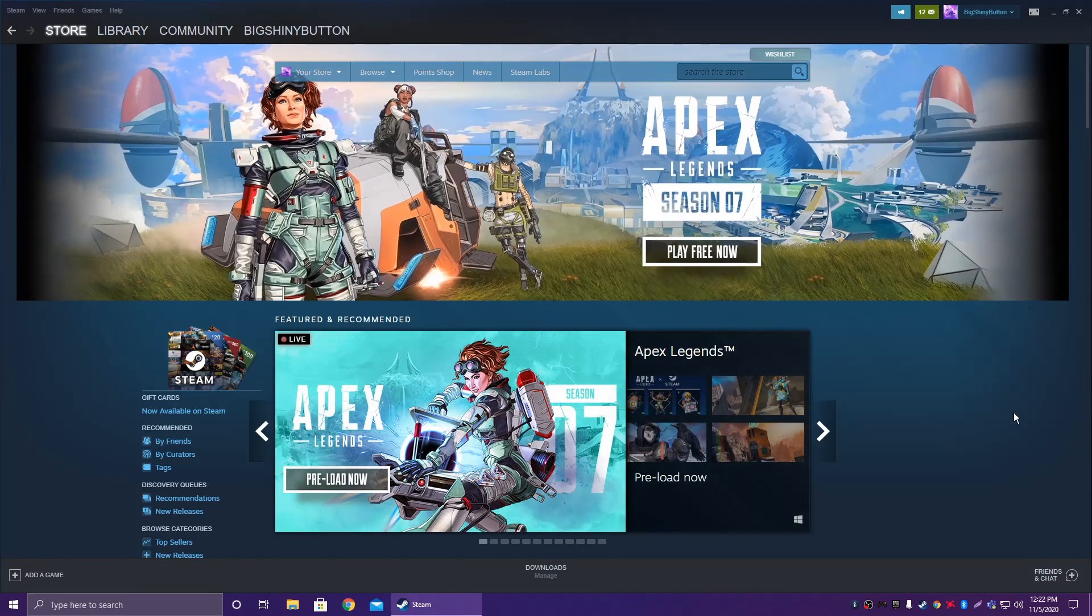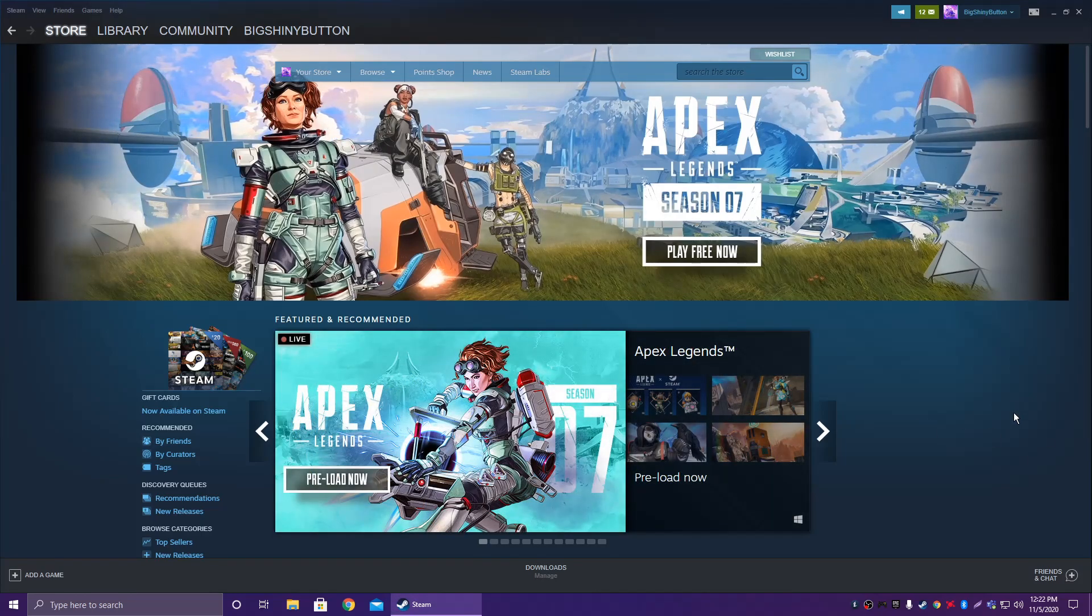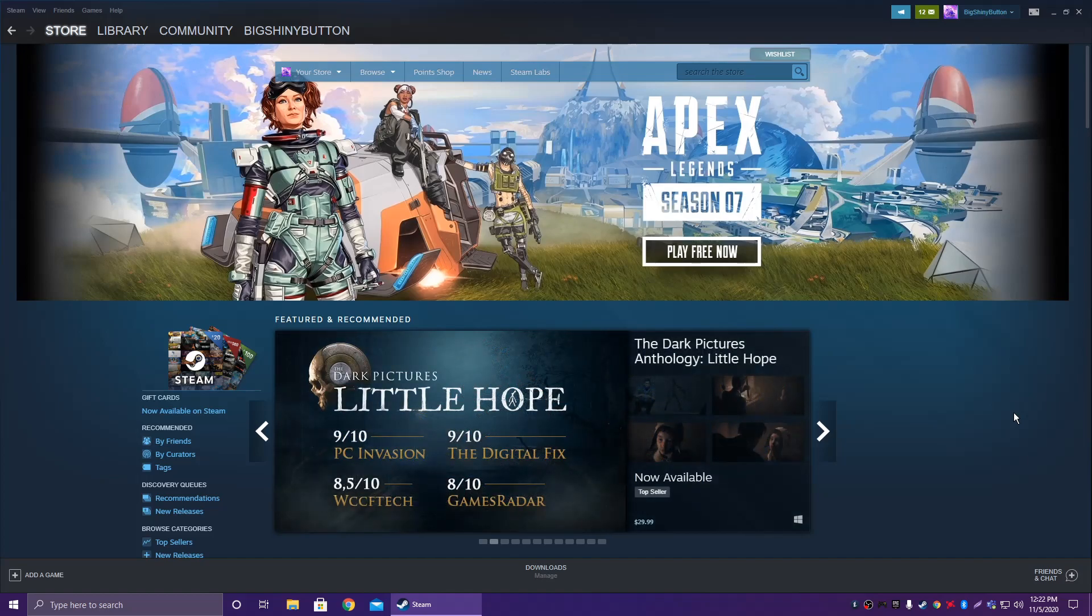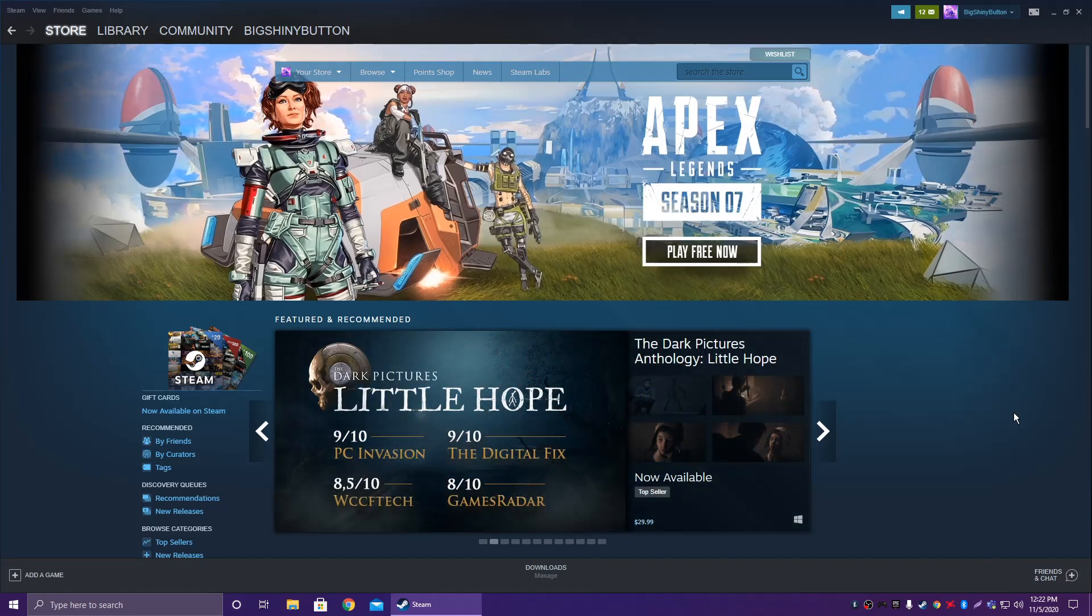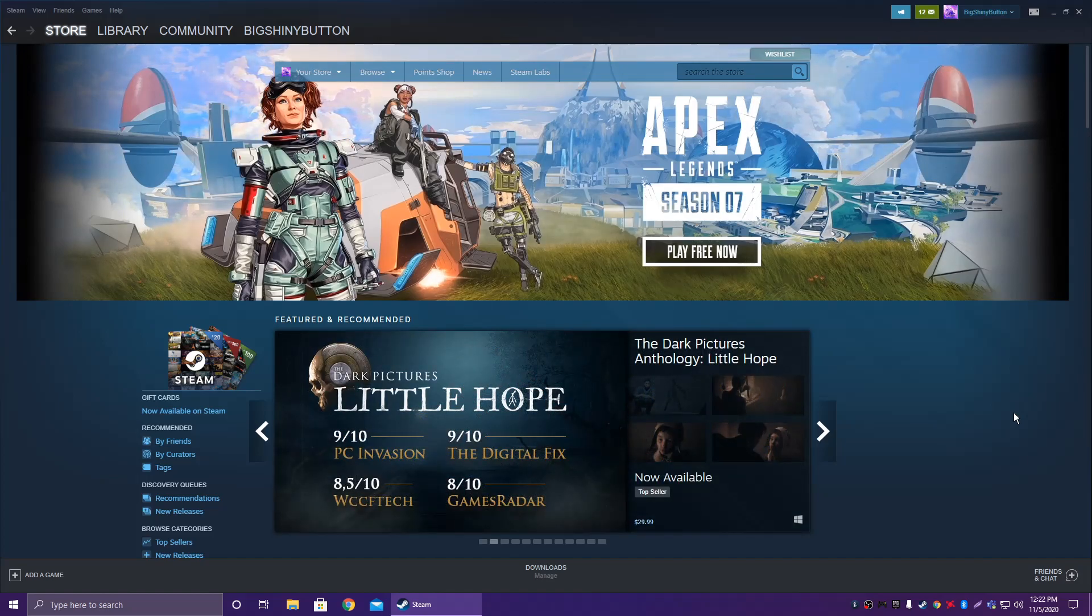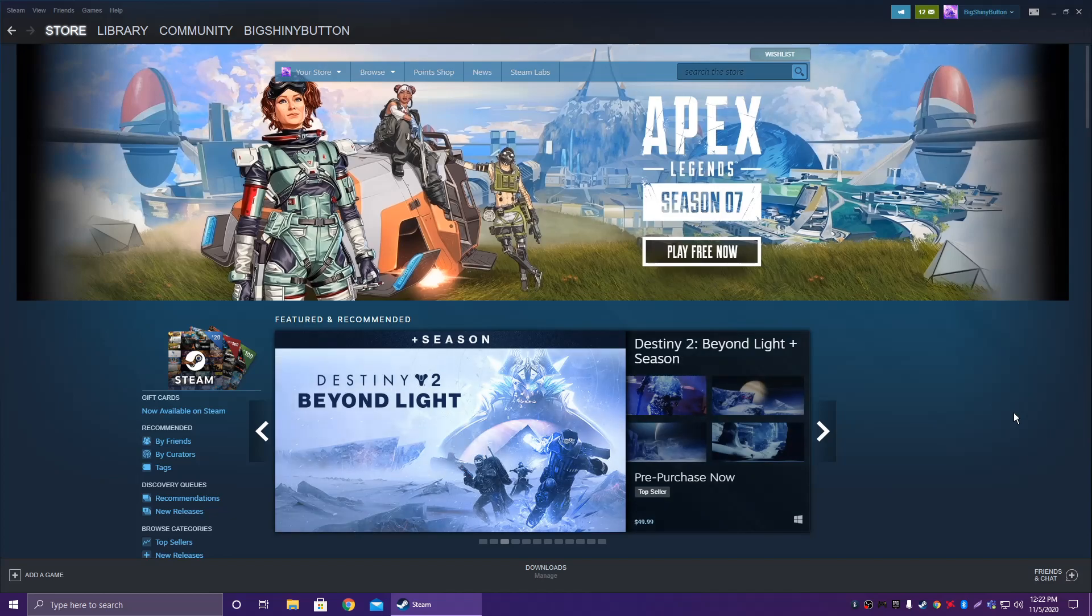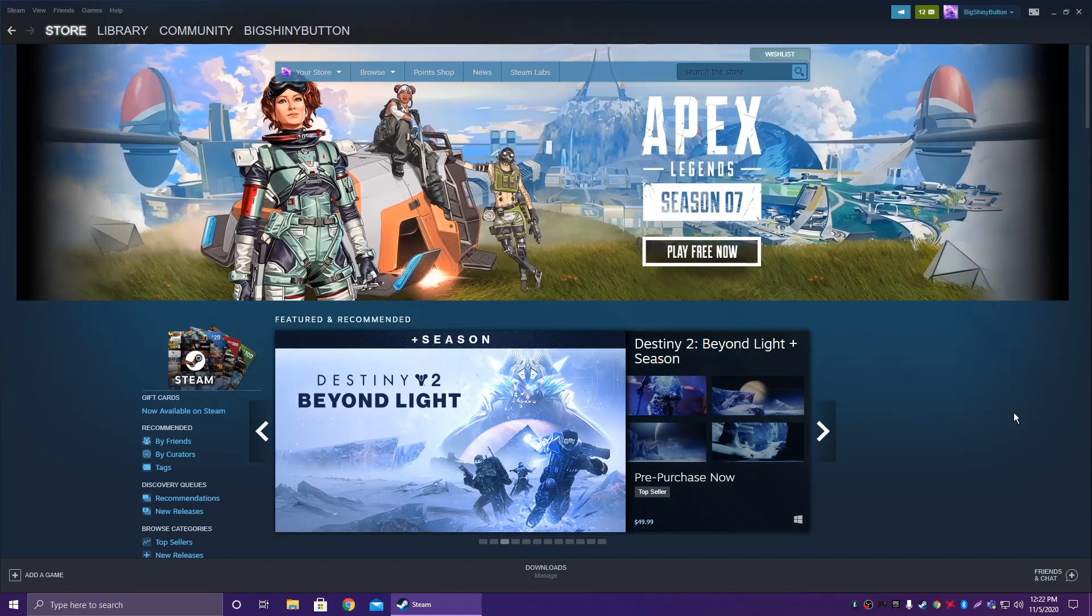What's up everybody, welcome to this tutorial on how to download the Tron map in Rocket League. This is for the Steam version; on Epic Games you need to have it the same as consoles.